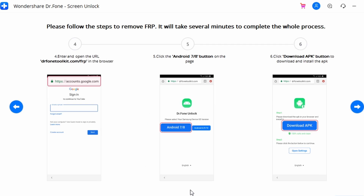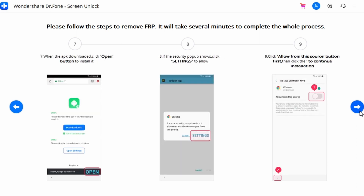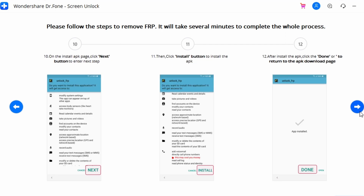If you have Android 7 or 8, follow these steps instead. Upon opening a new page in the browser, click on Android 7 or 8, then download the APK file. Click the Open button after it downloads. If there is a security procedure to follow, proceed to the Settings page.